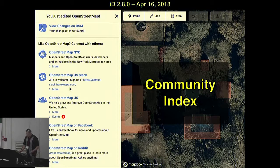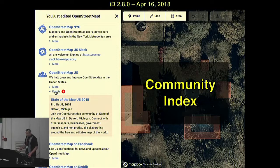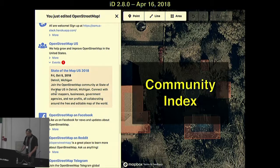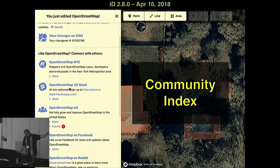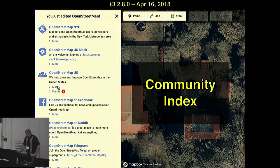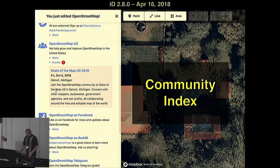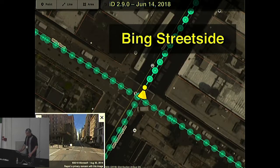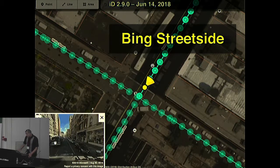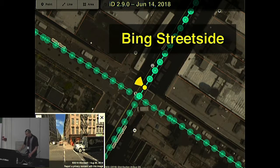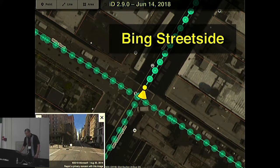In April, version 2.8, we changed the screen shown to users after they save their edits. We have a new community index project we use to display local OSM meetups, user groups, and events like State of the Map US. We deliberately use language targeted to newer mappers to let them know people care about the map they're editing. Then last month, we added support for Bing Streetside, bringing in 360-degree panoramic imagery across large portions of the US, UK, France, and Spain. Thank you to Jubal Harpster and the team at Microsoft.